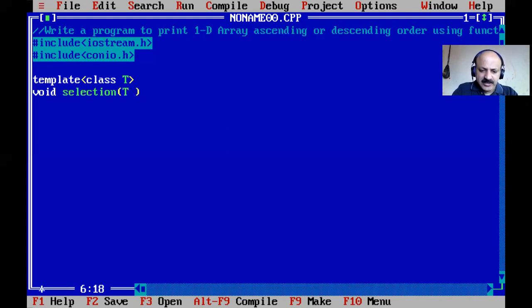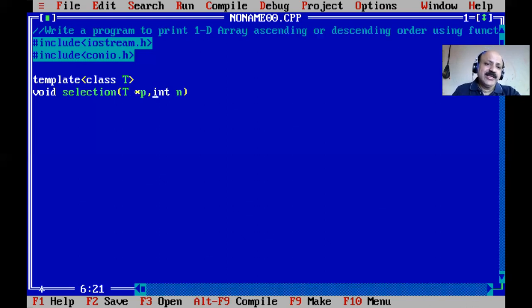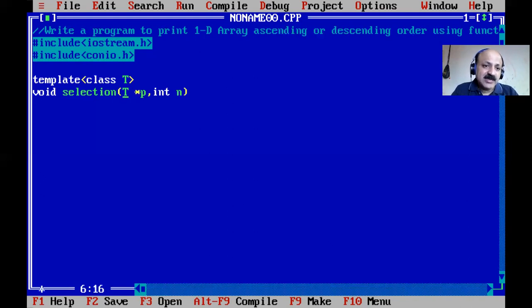Now I write the function definition. We take a pointer for the array parameter, then the size as an integer. The array index size must be an integer - not float or character. The index is also integer, and the element type is the template type T.